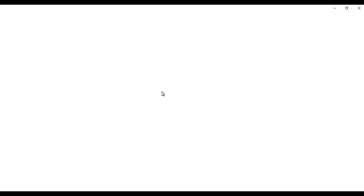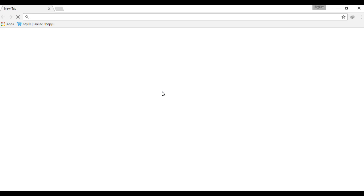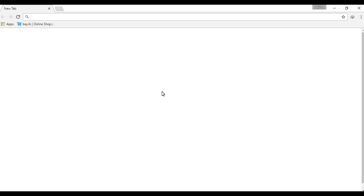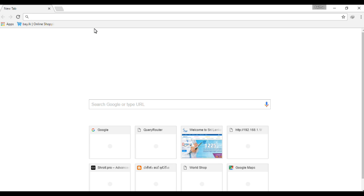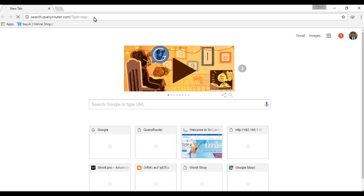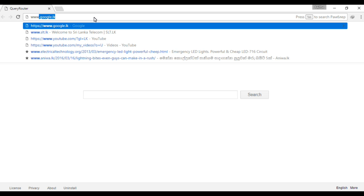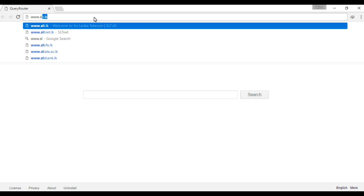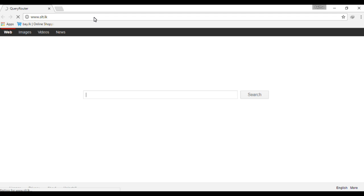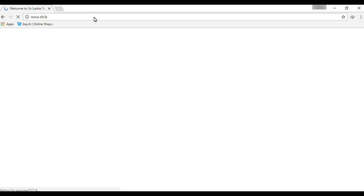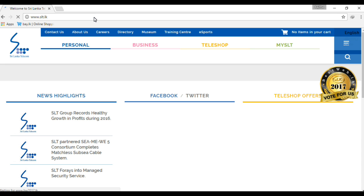I'm going to open Google Chrome or Firefox, then open the address box. I'm going to type www.slt.lk in the address bar, press Enter, and load the official site.